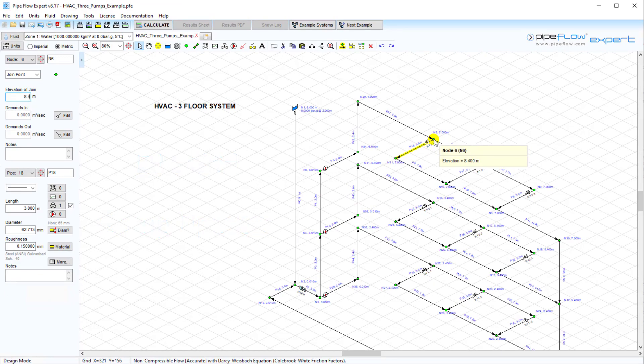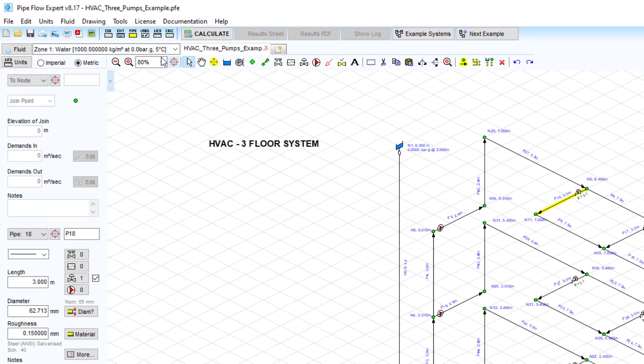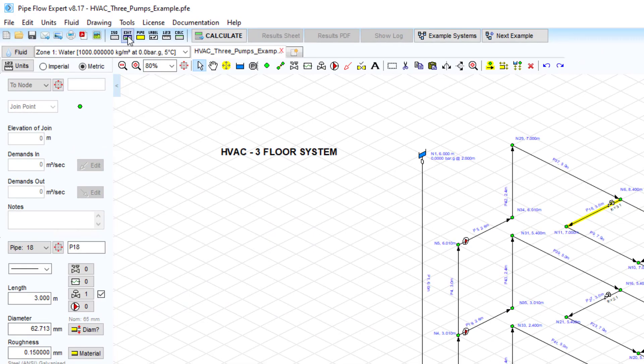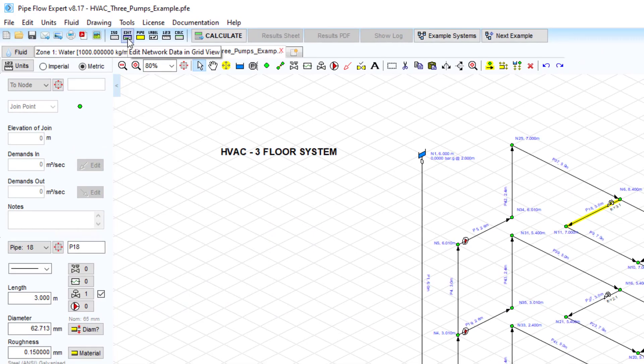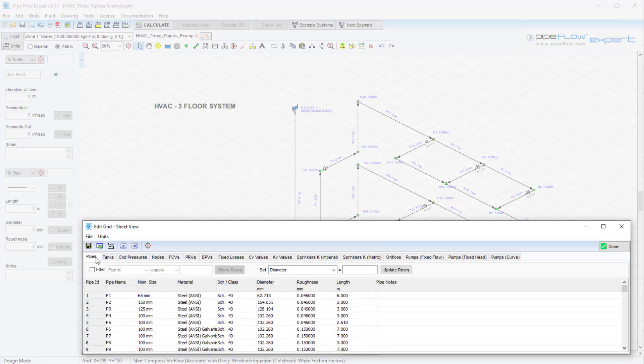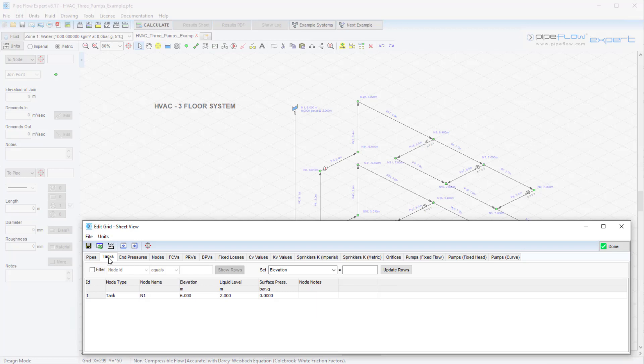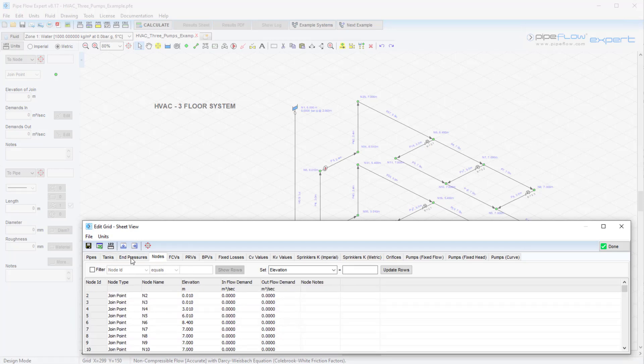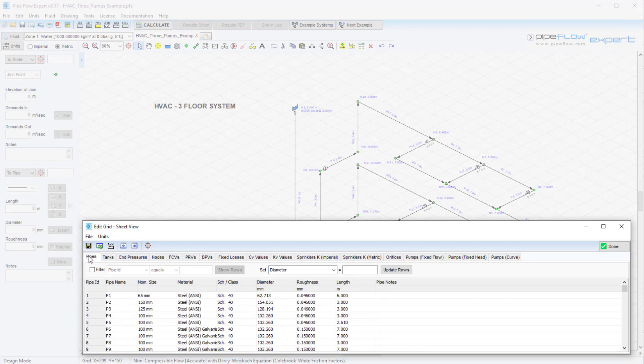We can access the edit grid by clicking on the edit network data tool button here. We can then choose the data tab of interest, let's say pipes for example. The data here can be overtyped and updated immediately.